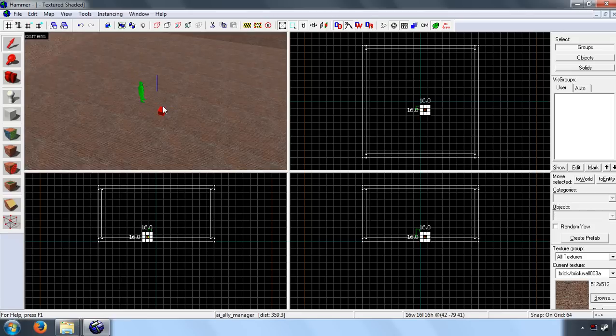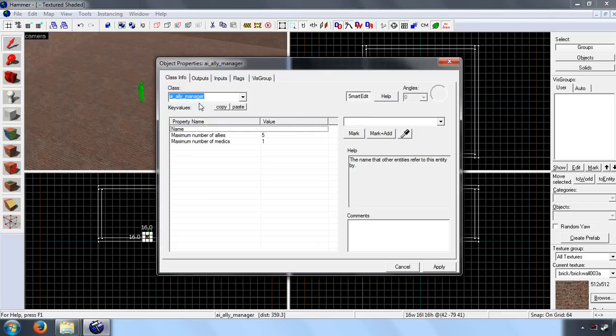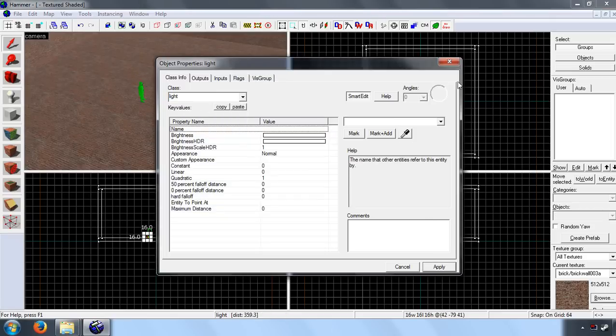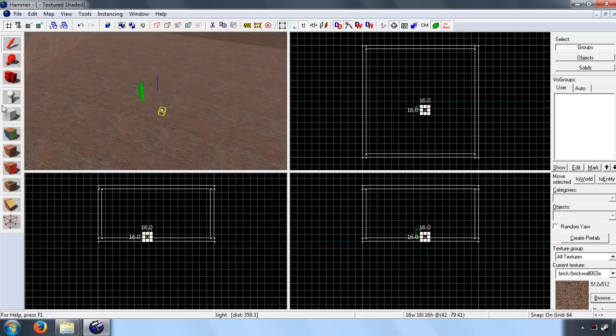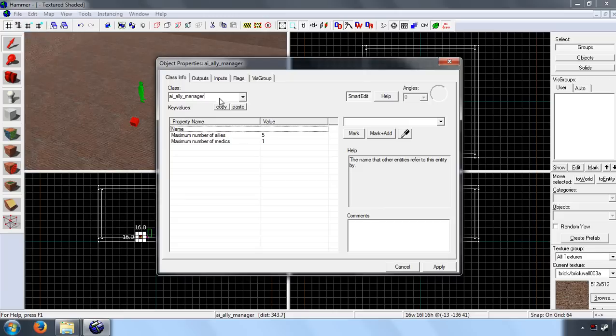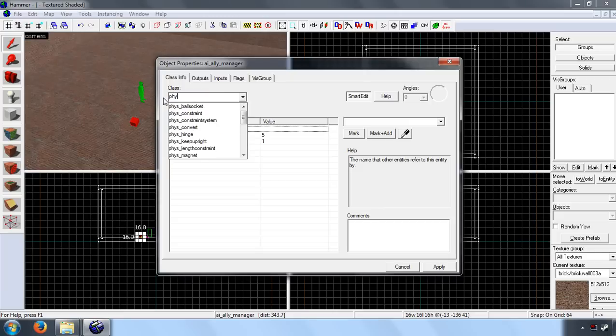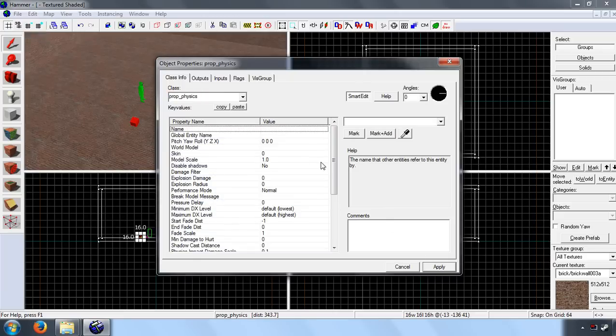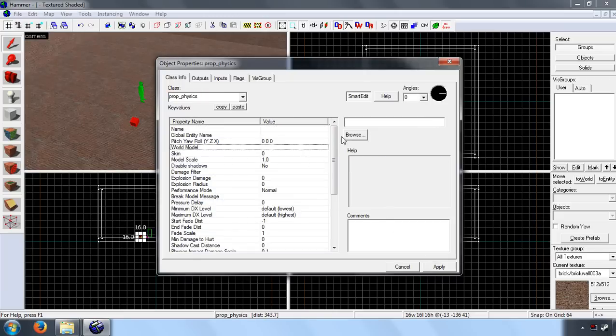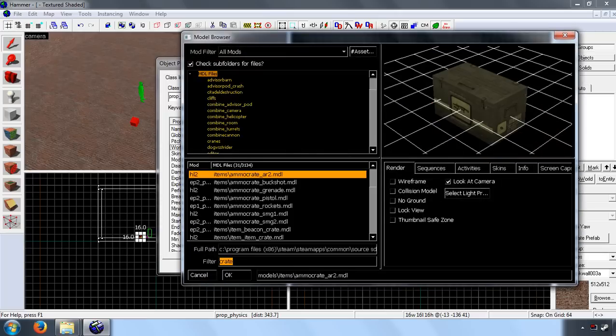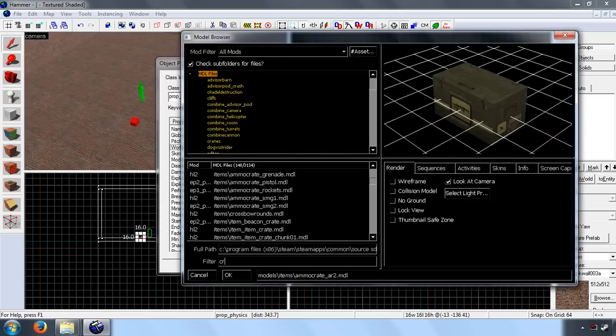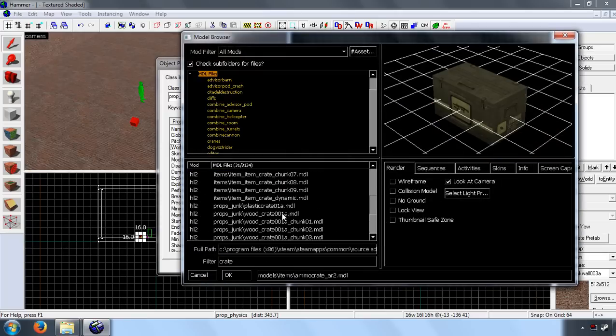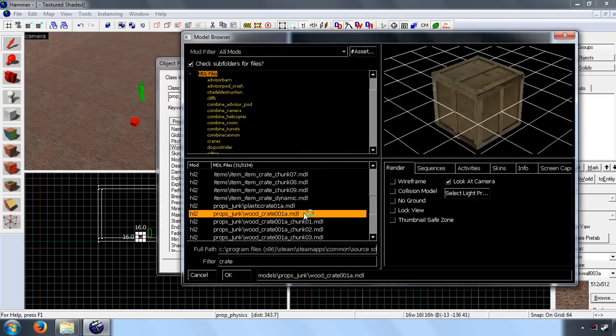And let's create a single light and a physics prop. So as you can see, I've already searched for crate here. So let's have a look, let's create a small wood crate. Let's reposition that.